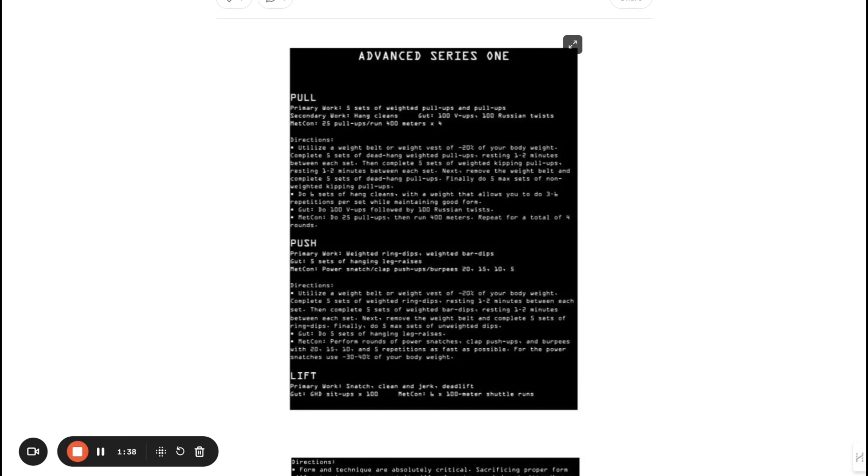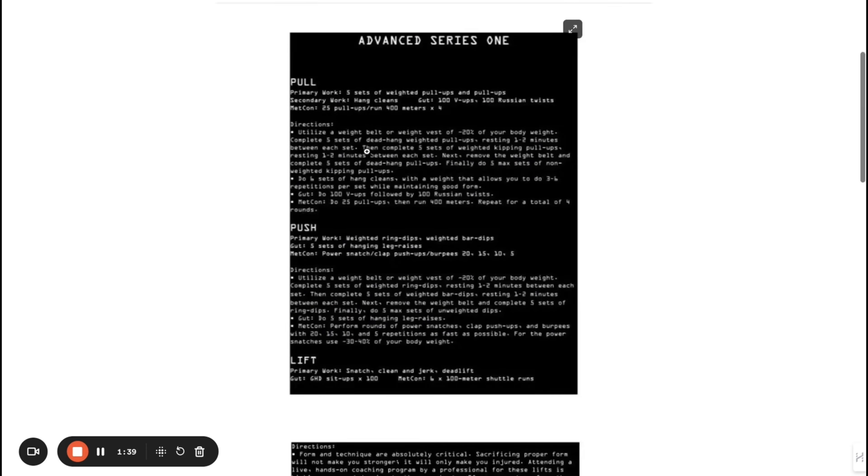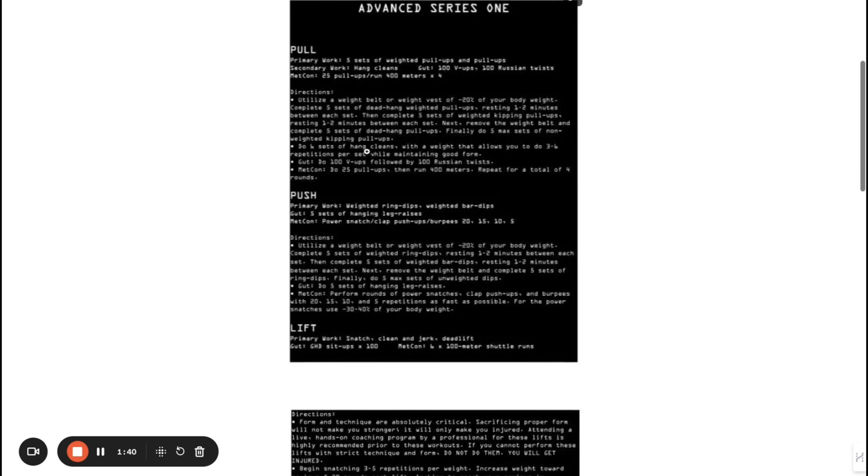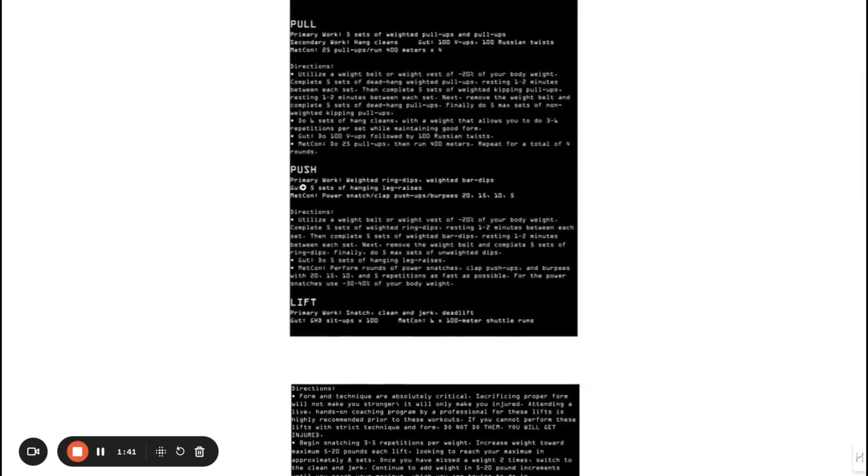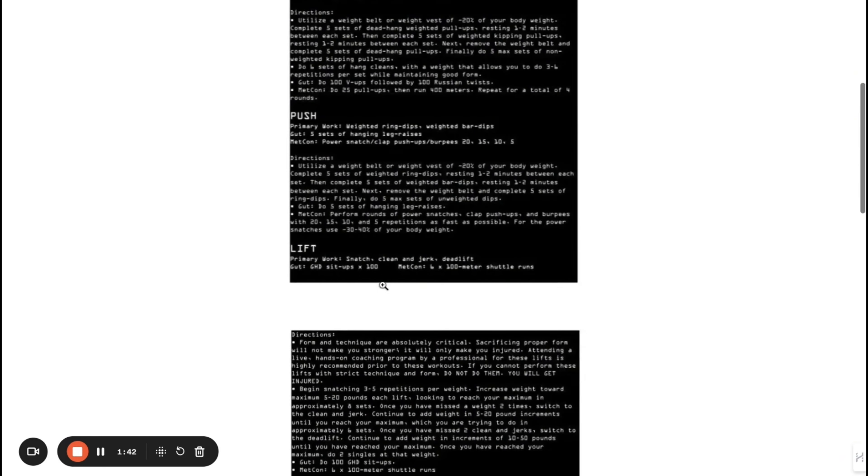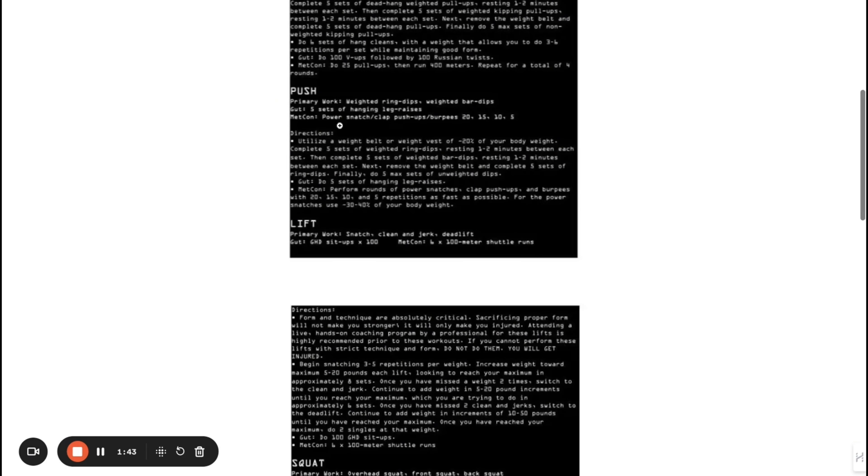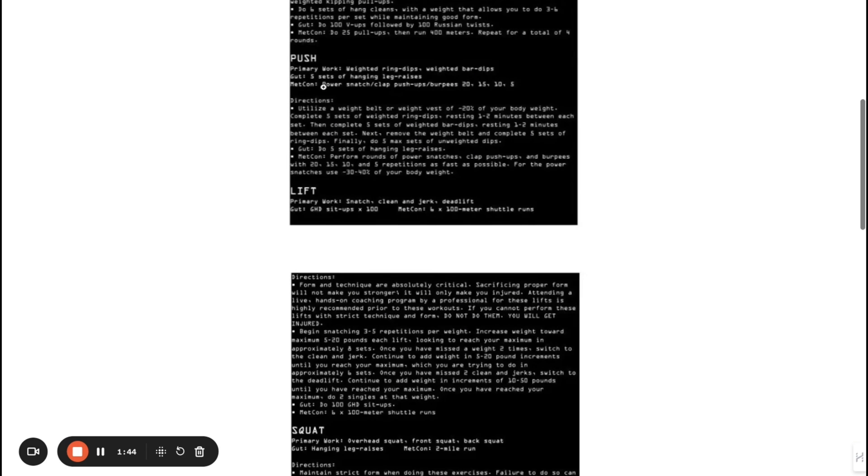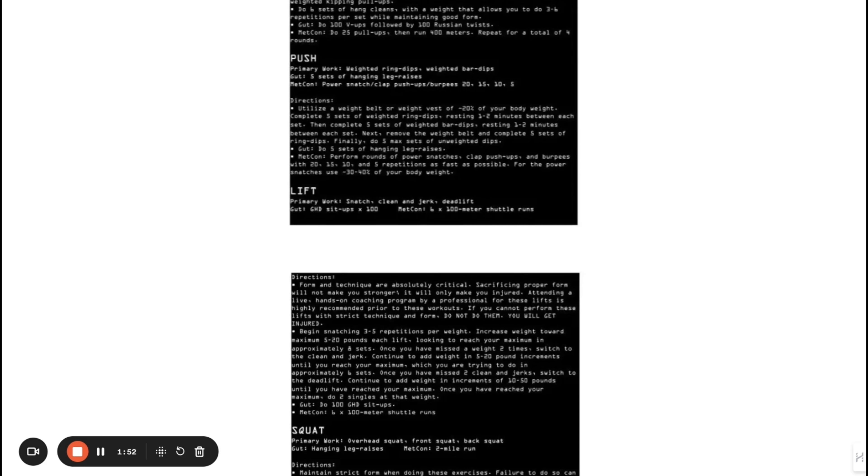Then the push—primary work: weighted ring dips and weighted barbell dips. As you guys can see, this is really similar to my beginner workout. So as you can—if you continue progressing in my beginner workout, eventually you can get to this level.